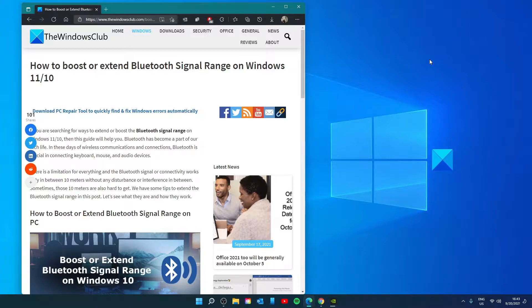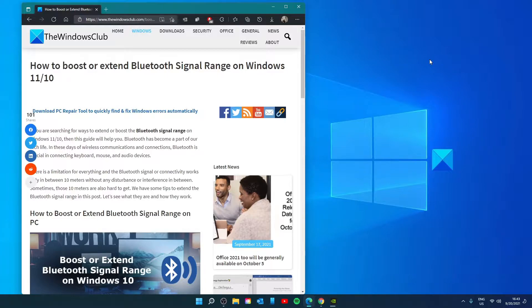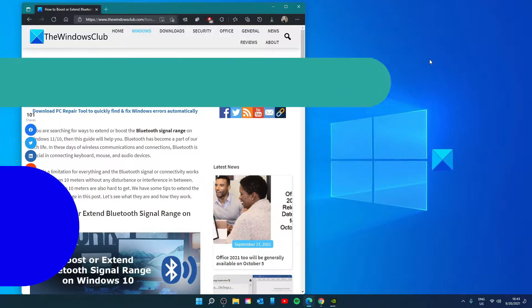Hello Windows Universe. In this video, we will talk about how to boost or extend Bluetooth signal range on Windows. As always, for a more in-depth look at the topic, we will link an article in the description.